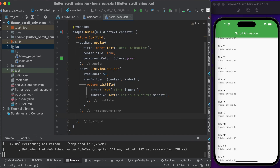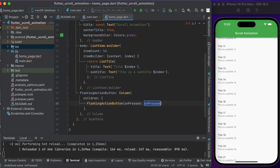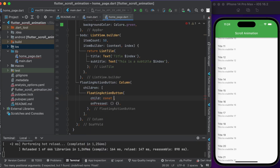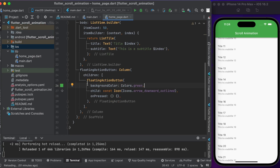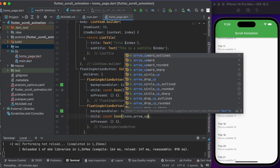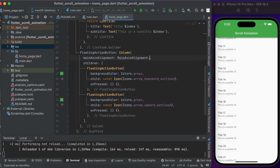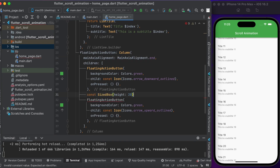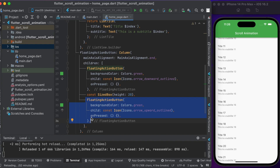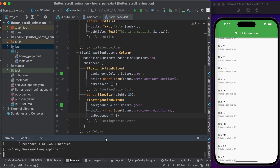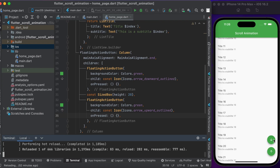For animating the ListView, we need to create two buttons in the floating action button widget — one is for animating to the end and one is for animating to the top. Let's run it to see the changes. You can see here two buttons. Now let's write the function code.